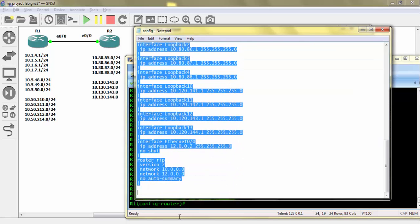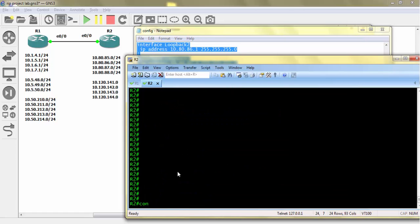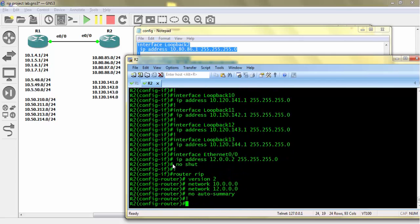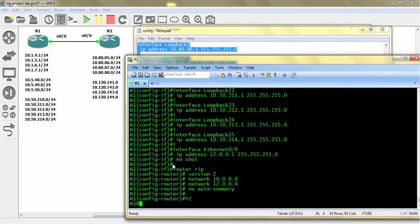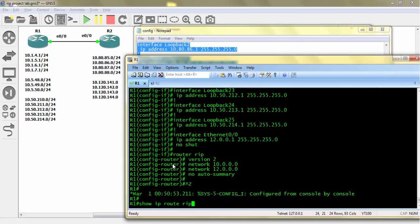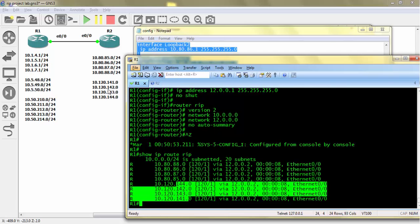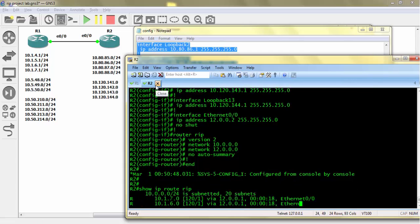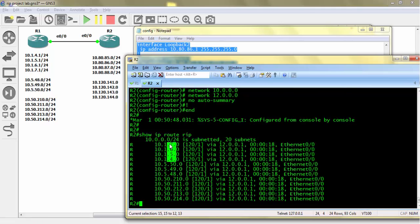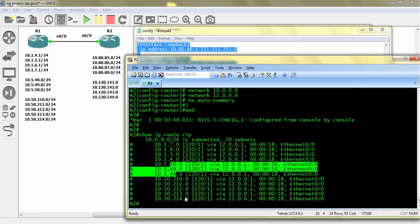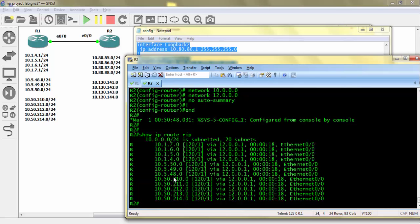Now I am doing the Router 2 configuration — going to Router 2 config mode and pasting the config. In Router 1 privilege mode I am doing 'show ip route rip'. I have got subnets 85, 86, 87, 88 and 141, 142, 143, 144. On Router 2 we have got subnets 4, 5, 6, 7, then 48, 49, 50, and 210, 211, 212, 213.